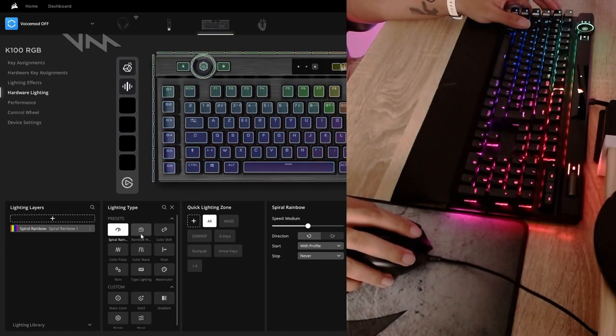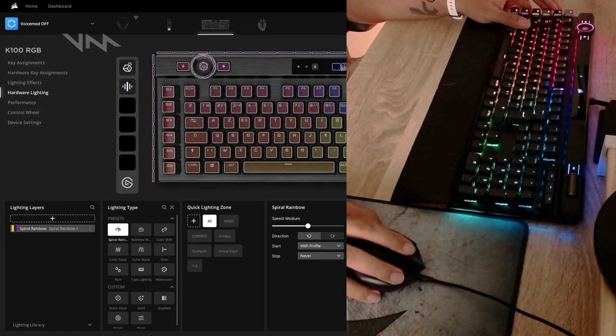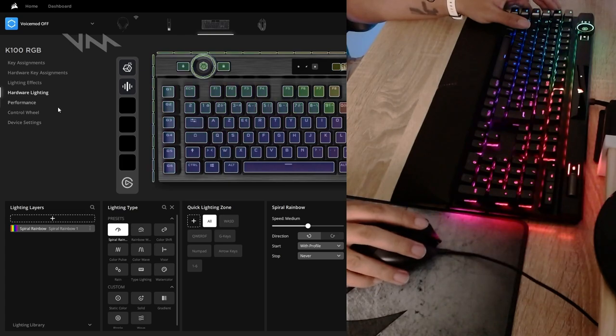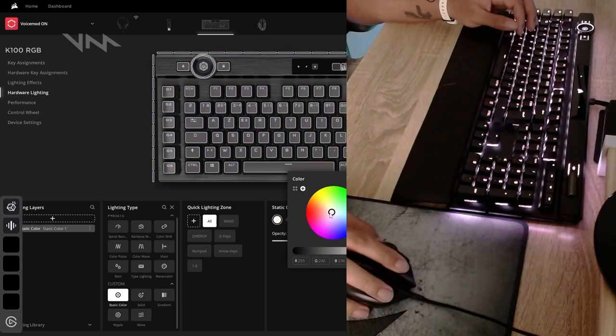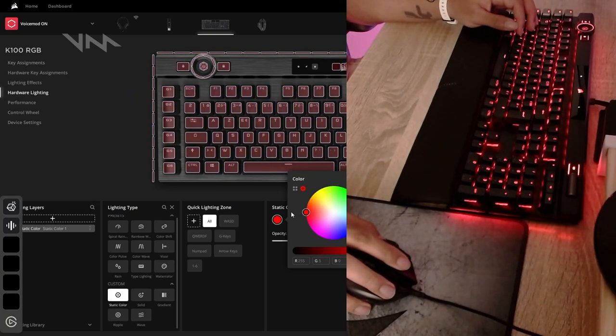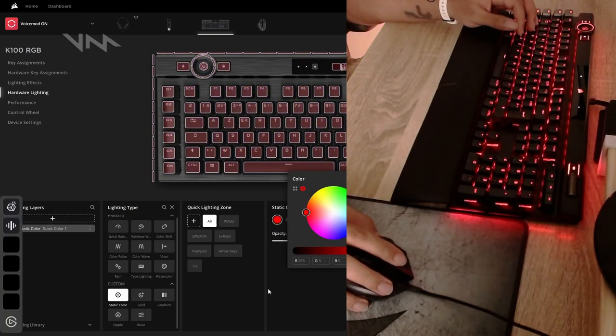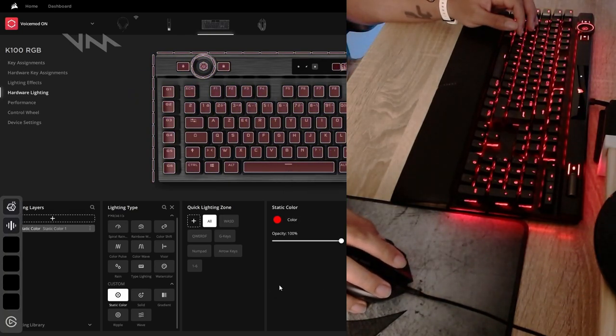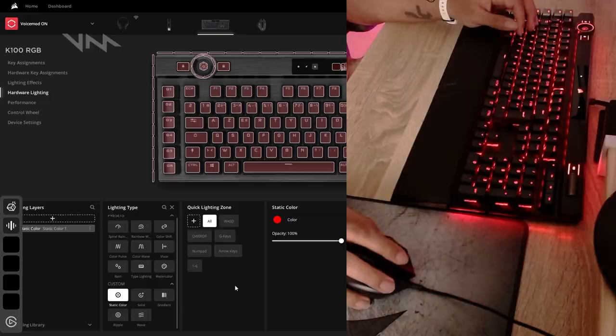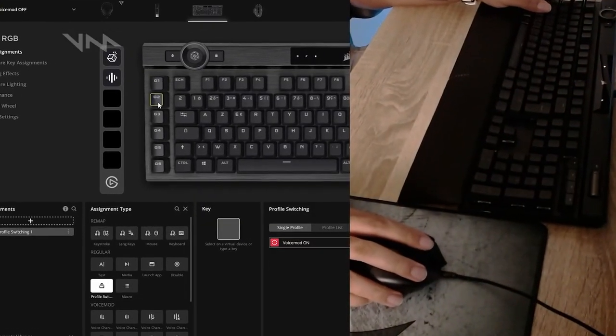So Voicemod off, I would have this normal RGB ripple effect. And on the Voicemod on profile, I assign just a solid red color, could also be a cool visual reminder that I'm currently using the Voicemod and then the rest was super simple on Voicemod off.